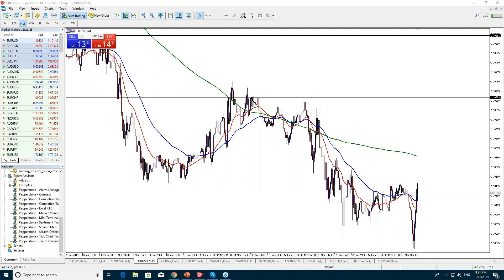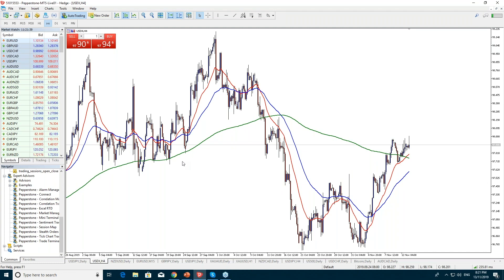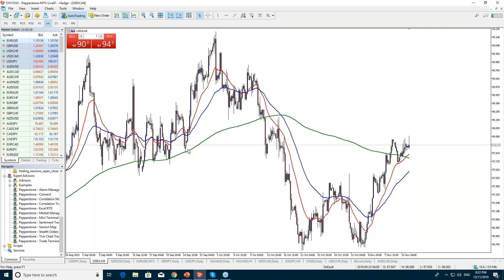For anyone looking for the cheat sheet, check your chat window for the link. Whenever trading Euro/USD, also check out the US Dollar Index (USDX) in the Pepperstone platform — whether Metatrader 4, 5, or cTrader. Often whatever the USDX is doing, the Euro/USD is doing the opposite, because the US Dollar Index is made up predominantly of the Euro.